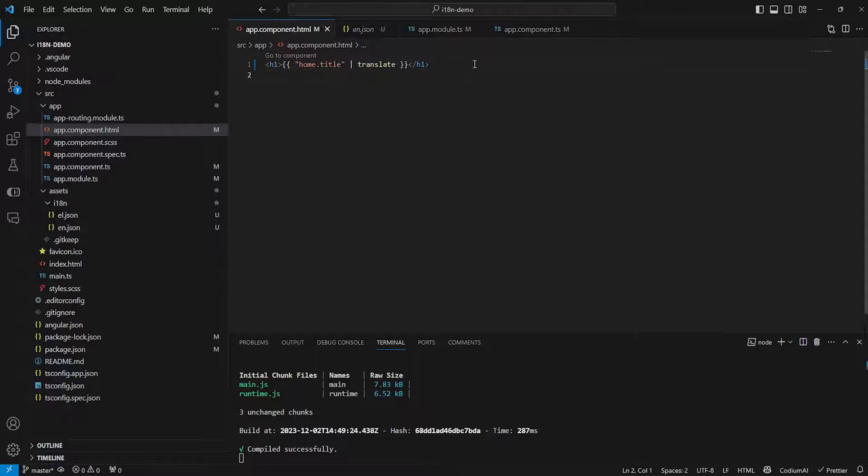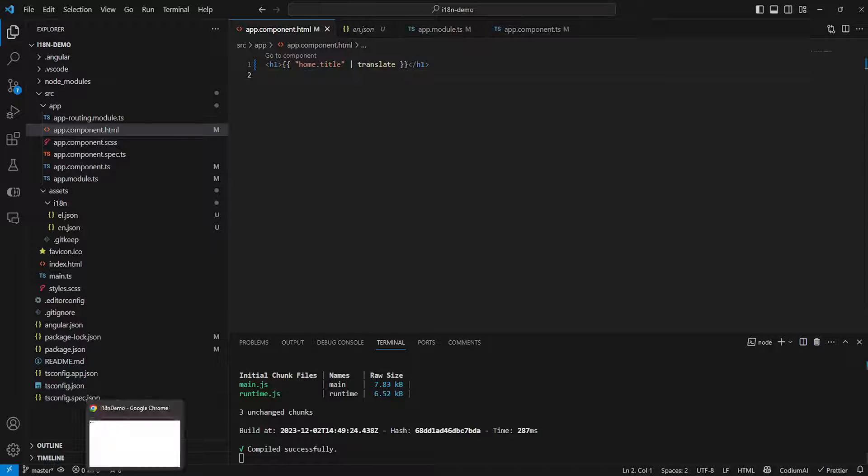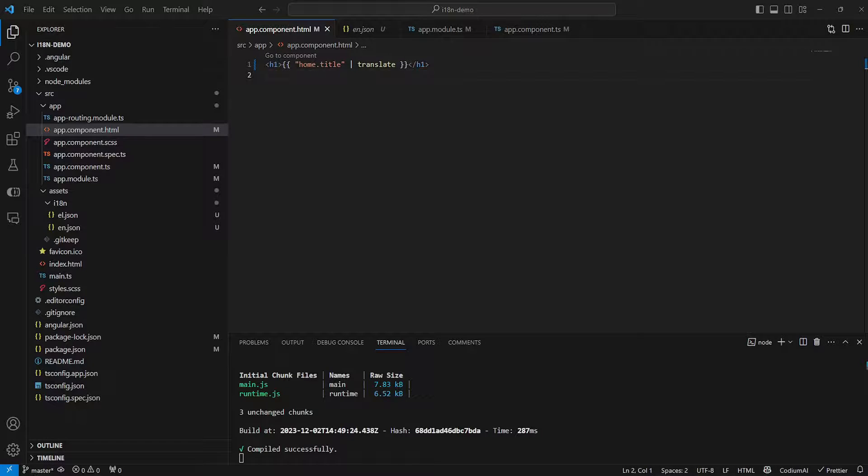So we're using the translation pipeline here. Now if we save that and if we go into our project here as you can see we can see home up here. So the translation has been successful.